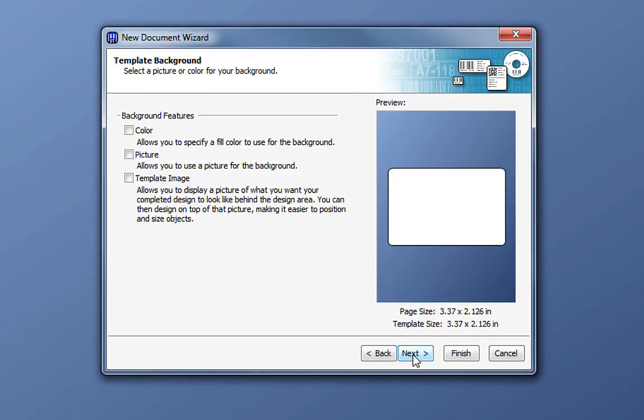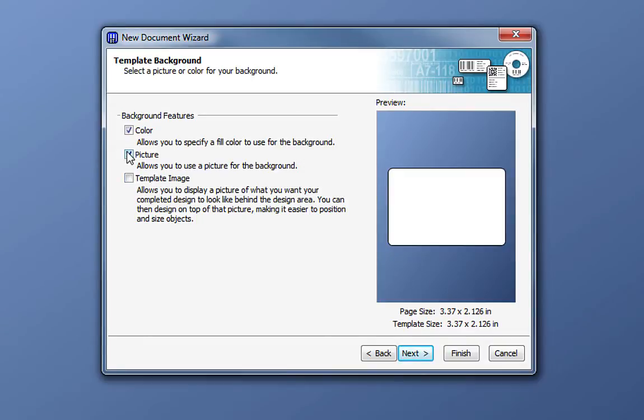Here we can add a number of background features to our design template, such as a background color, a background picture, or a template image. We will cover these features in another video. For now, we will stick to the basic document setup and click Next.